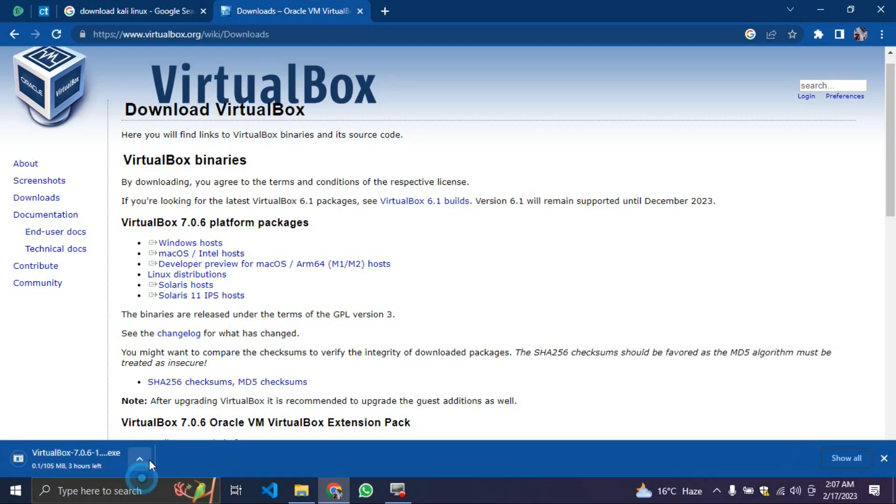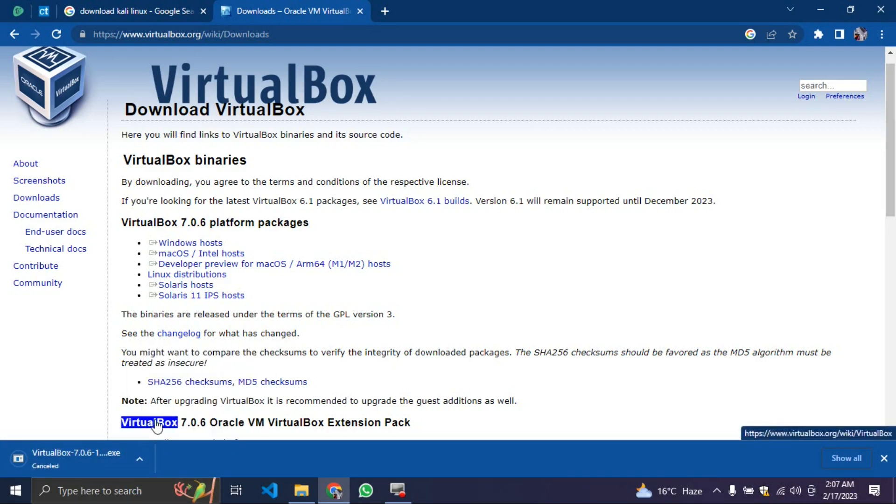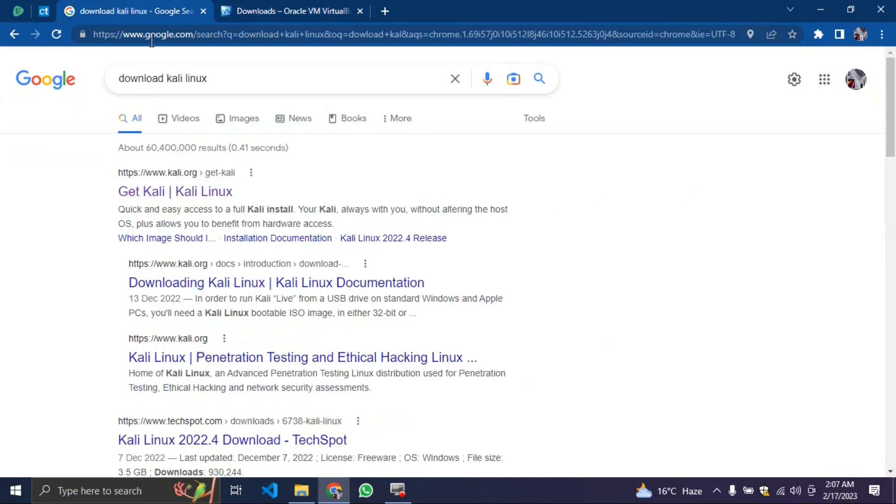Because I've already downloaded it, I'll just have to cancel it. In your case, you allow it to download. It will just take a couple of minutes, maybe three minutes. After that, the next thing you need to do is go to Google and search download Kali Linux.